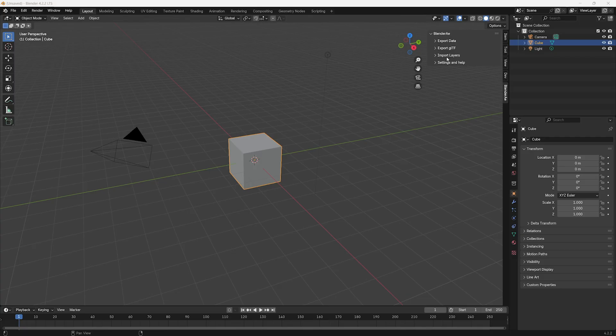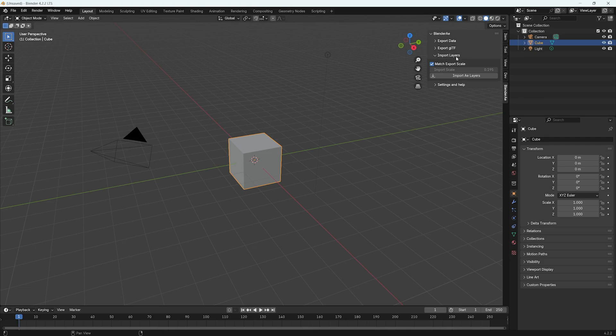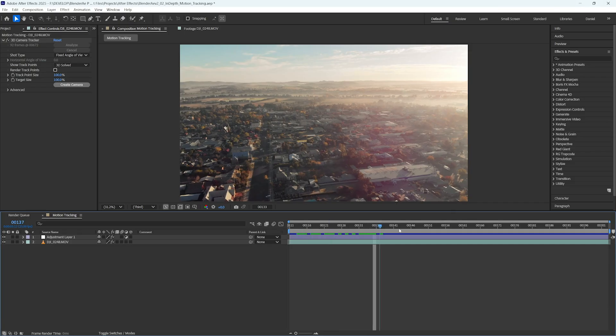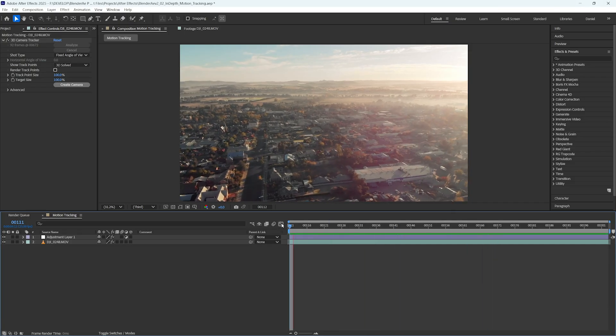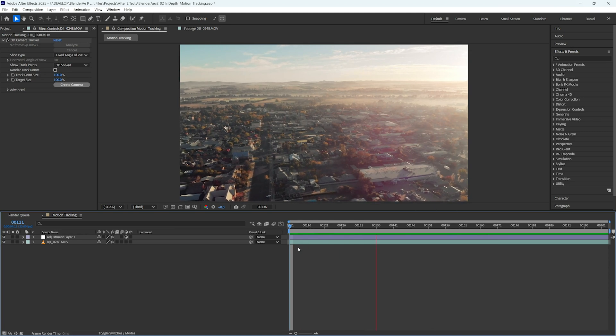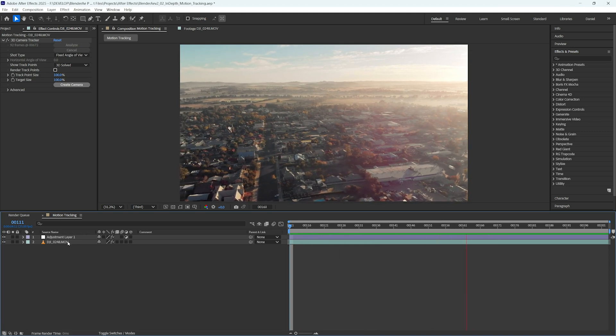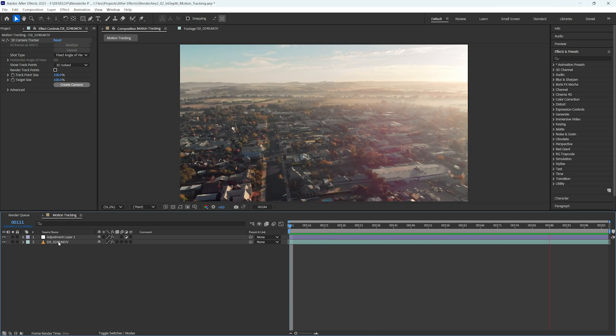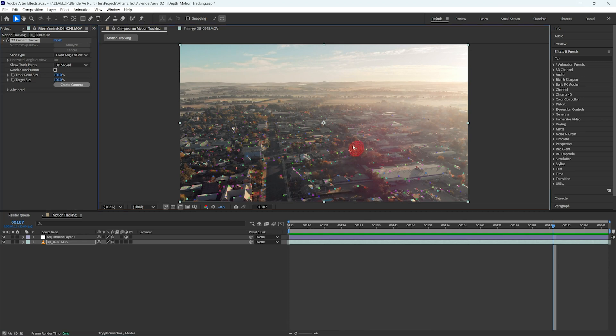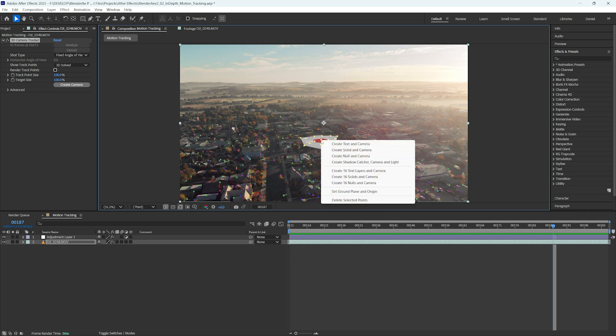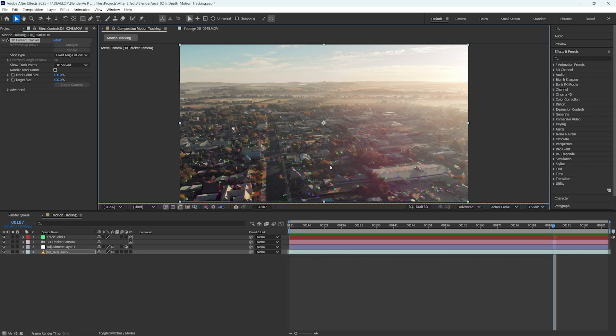Let's have a look at importing layers from After Effects into Blender. In After Effects I've imported a drone shot of a country town and I have motion tracked that clip. I'm just going to choose some points in the middle of the scene here for simplicity and then I'll create a solid and a camera.